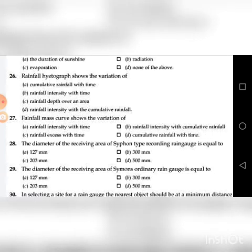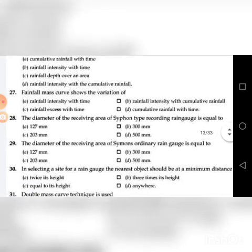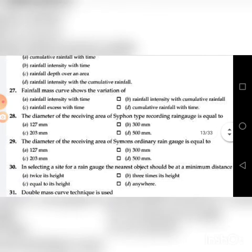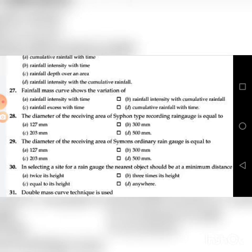Twenty-seventh question: A rainfall mass curve shows the variation of — go through the four choices. The answer is D: cumulative rainfall with time.